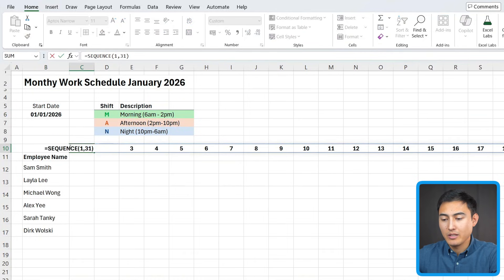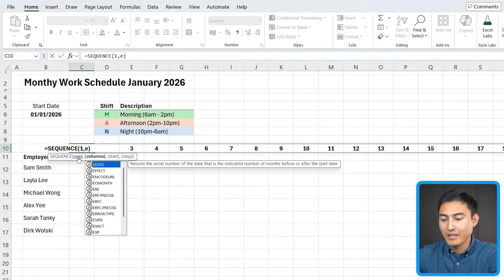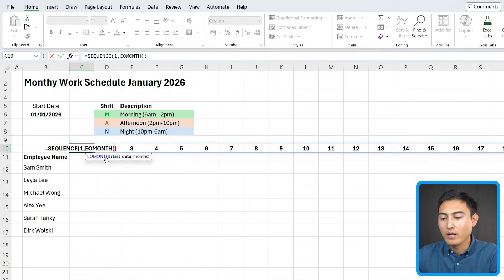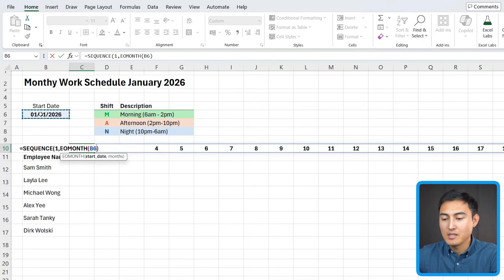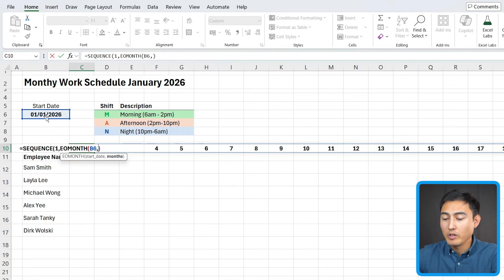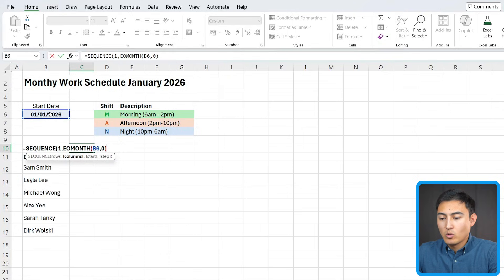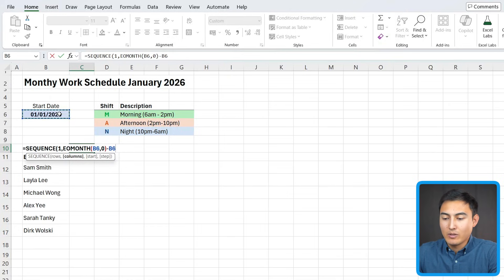For that, going back in here, we're just going to change the second part and add the end of month function. So it's going to identify whenever it's the end of the month. So this is the start date, comma, and we want it to be zero months. So it stays in this month of January instead of going over to the next one.